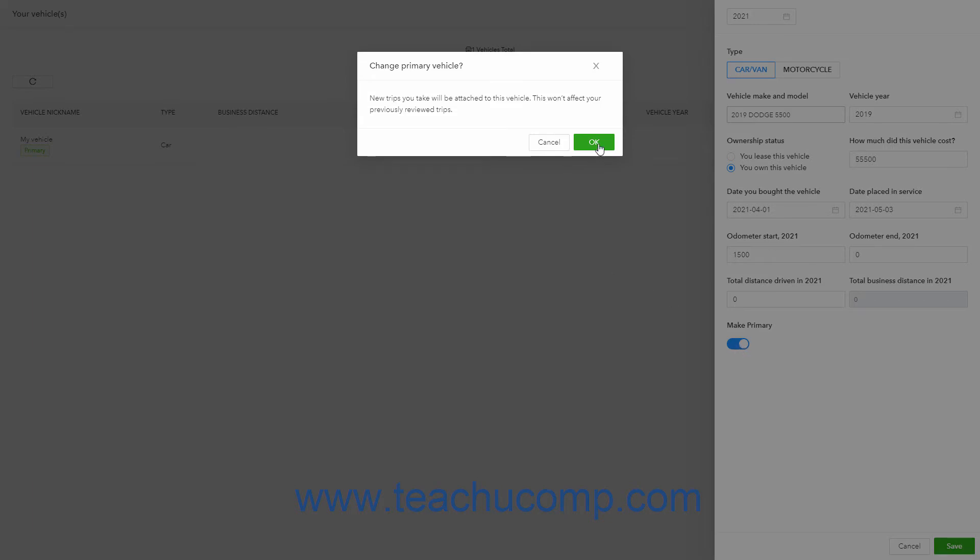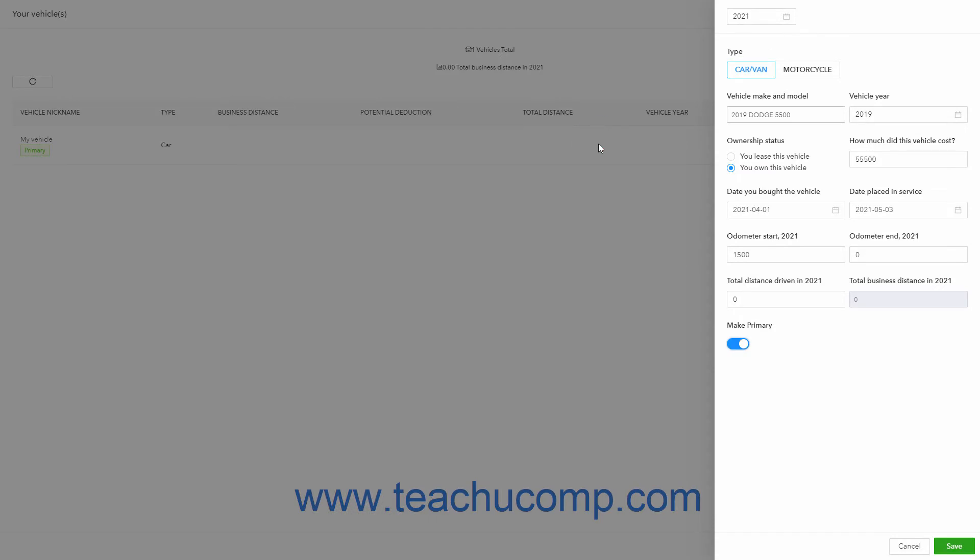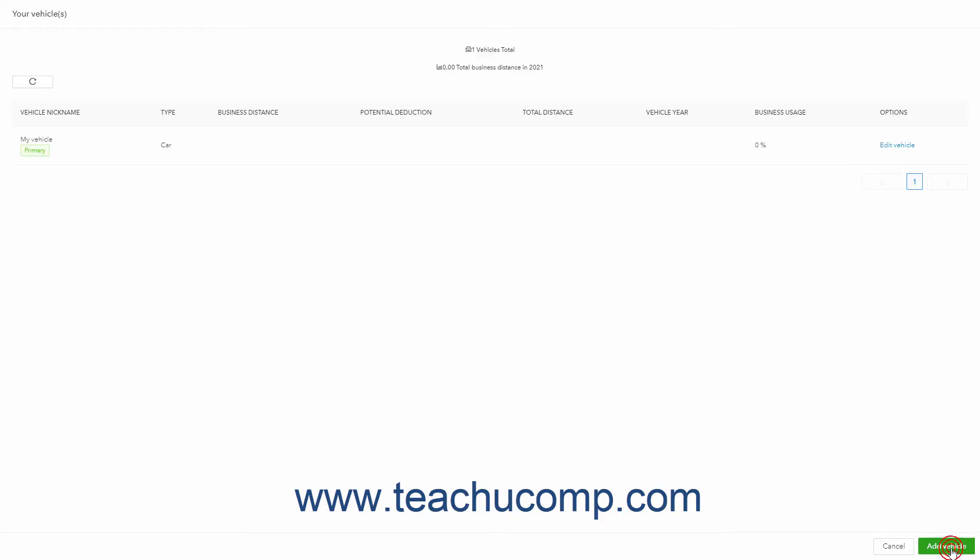Then click the OK button in the message box that tells you new trips will be attached to this vehicle. To then save the vehicle, click the Save button in the lower right corner of this pane. Back in the Your Vehicle page, you may need to click the Reload button in the upper left corner of the vehicle list to show the new vehicle you added.